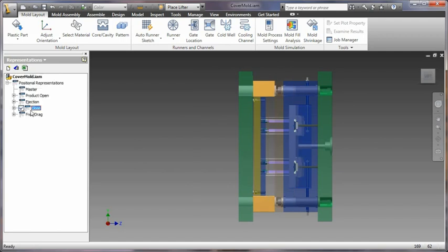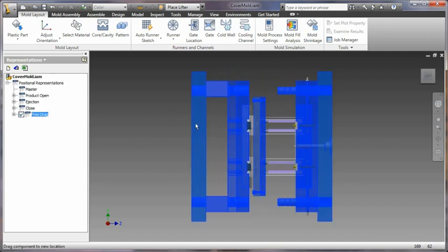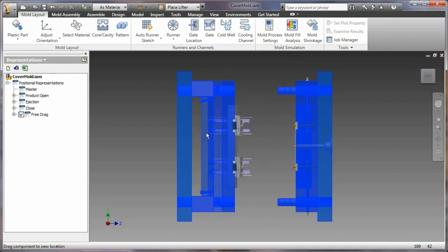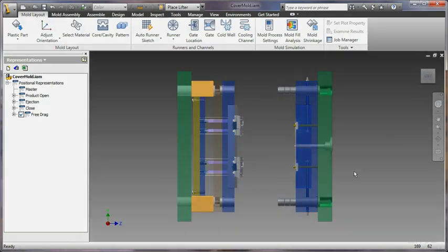With Inventor, you can now dynamically simulate the motion of your mold base assembly to easily examine the mold base components for clearance and interference.